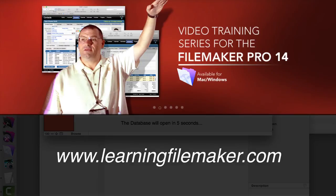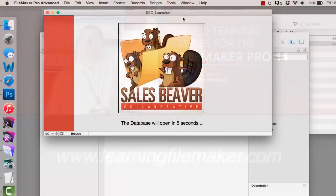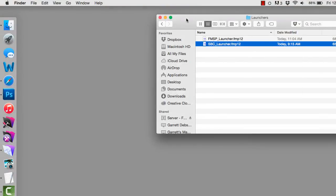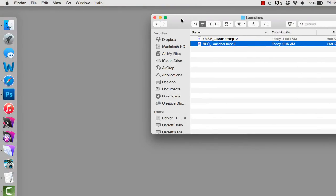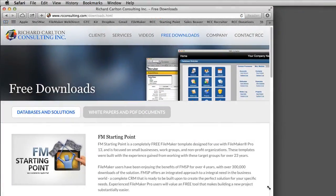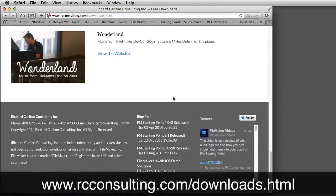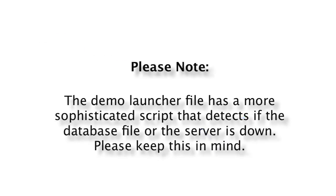So there you go. If you're interested in getting a copy of a launcher file to play with and download yourself, I'll post one under RC Consulting under Free Downloads at the bottom of the page. You'll be able to click right there and get a sample launcher file that you can customize for your own solution.